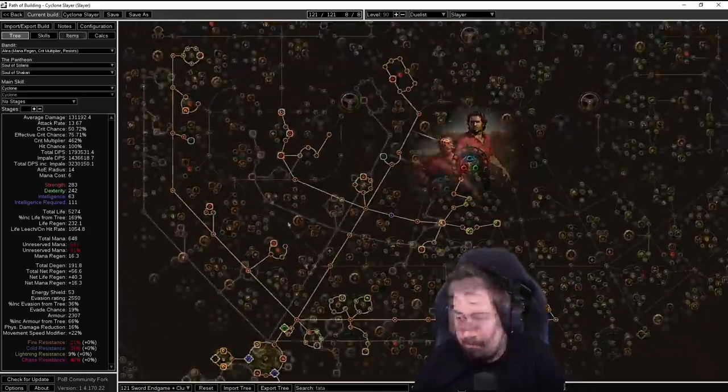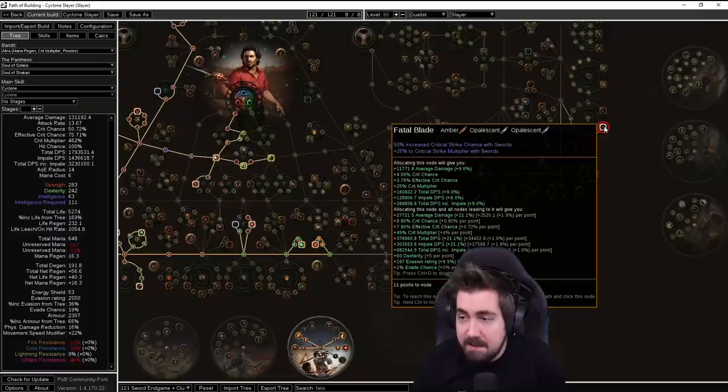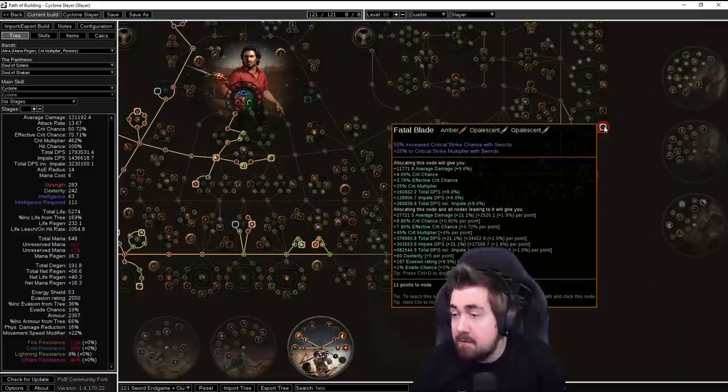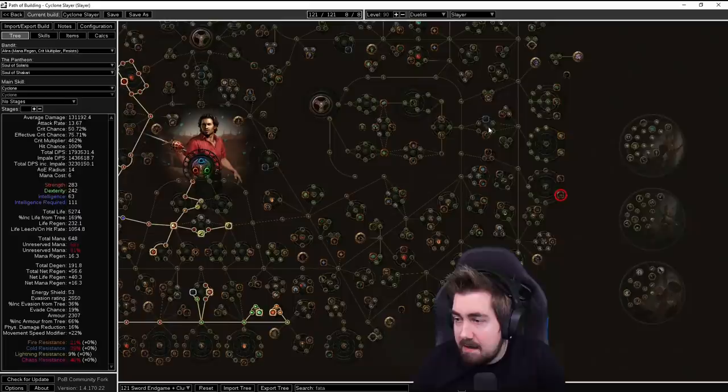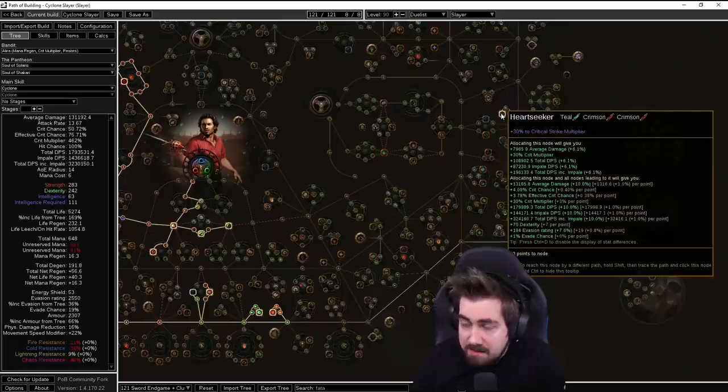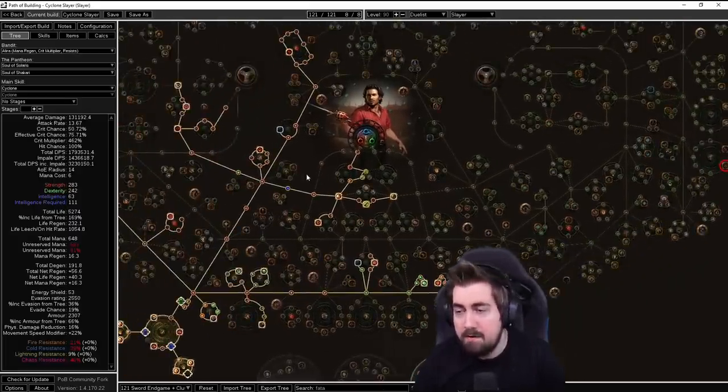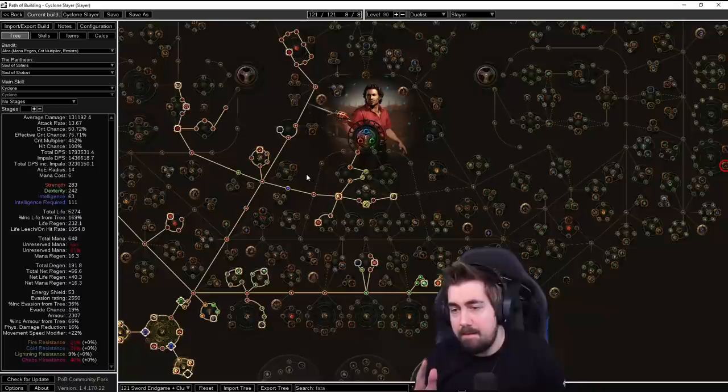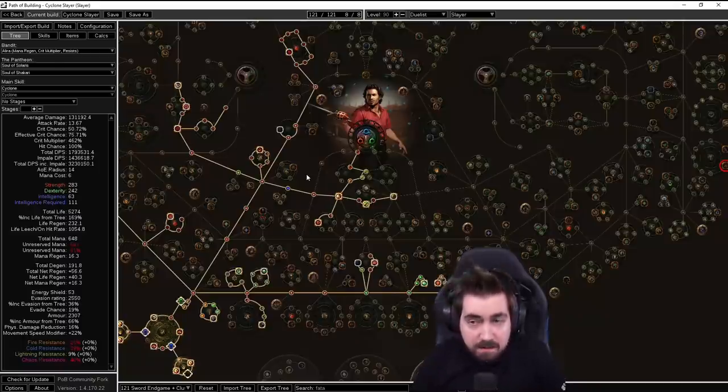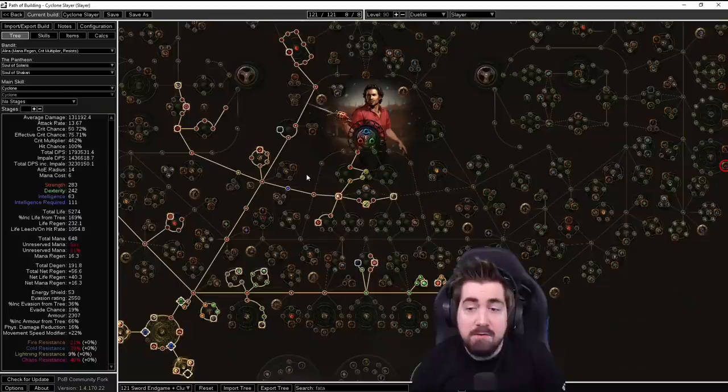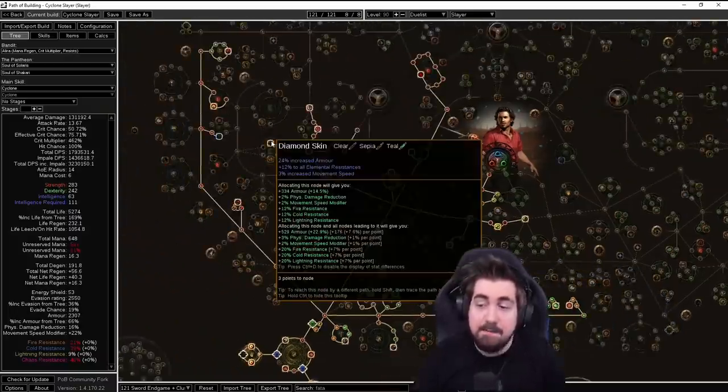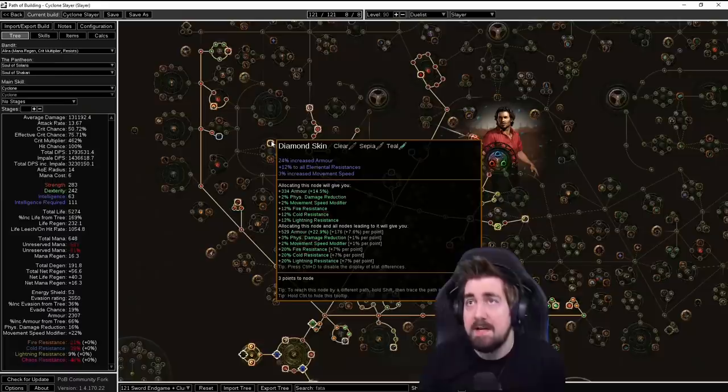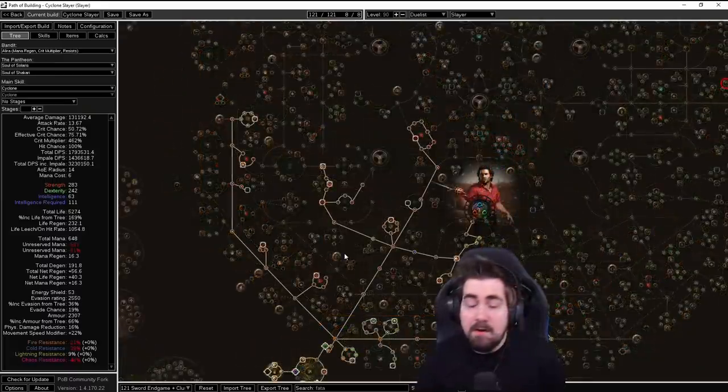As far as anointments, anointing Fatal Blade is very, very strong but if you don't have Opalescent Oils yet then things like Heart Seeker is really, really good for the crit part too. I wouldn't bother anointing too much, especially anything expensive when you're playing the Resolute Technique version. I would just be focusing on becoming crit. And do remember Diamond Skin is such an extremely nice and very cheap anoint that you can grab.